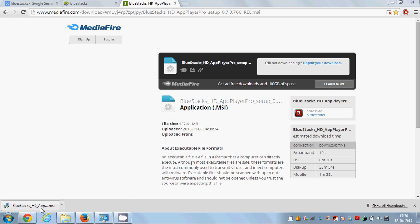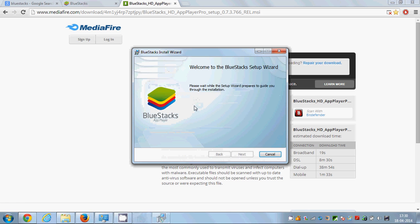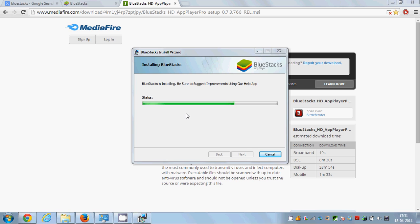Now that I have downloaded this new BlueStick file, I will try to install it. I will click Run, wait for it to prepare to install, accept BlueStick's agreement, click Next, and then click Install.